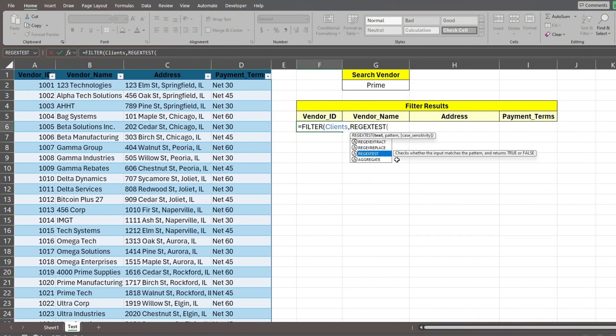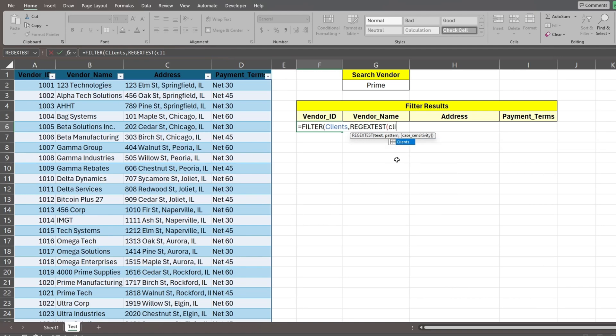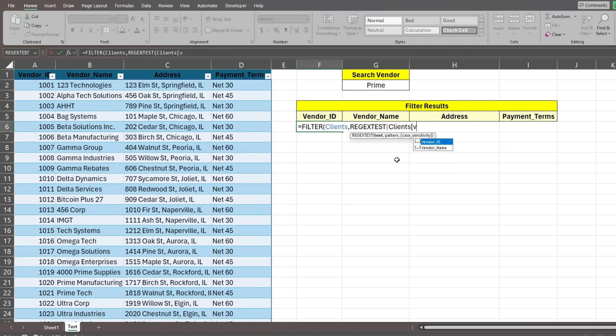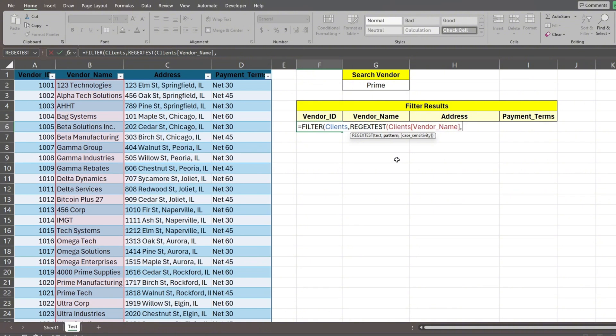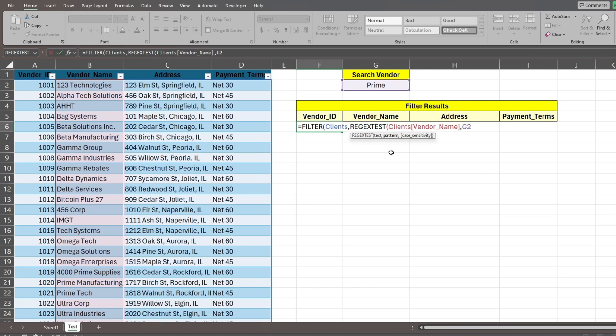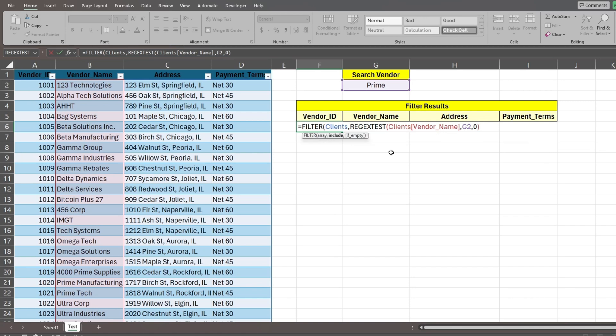Here we'll insert the regextest function. The first input is what value we want to evaluate against our search pattern. Here we reference our client's table, followed by an opening bracket to add our criteria column from that table. Select the vendor name column and add a closing bracket. The second input is our search pattern. Here we reference our criteria cell, G2. The final input is case sensitivity. Here we'll select zero for case insensitive and add a closing parenthesis, followed by comma.